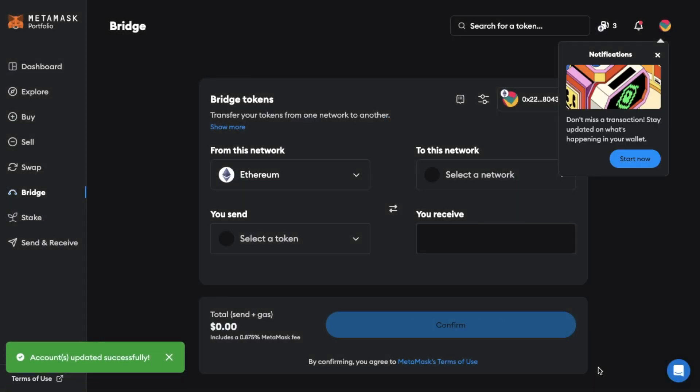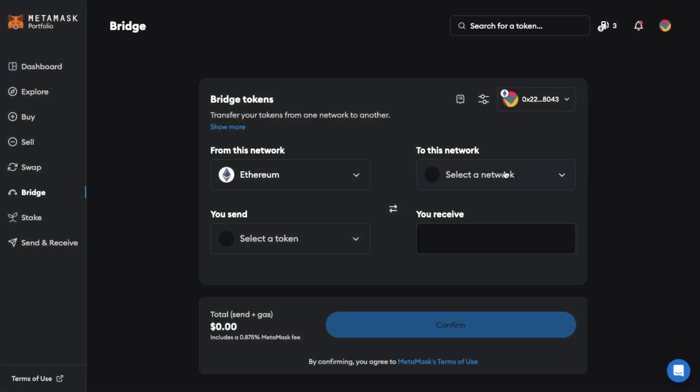Once that's done you'll then see your account or address connected in the top right. So now we can say that we want to bridge our tokens from the Ethereum network. However there are other network options here too that you can choose from if your tokens are on another network. Mine are on Ethereum so that's what I'm going to select.